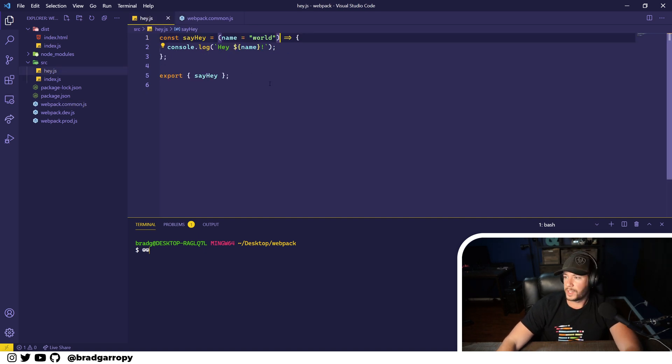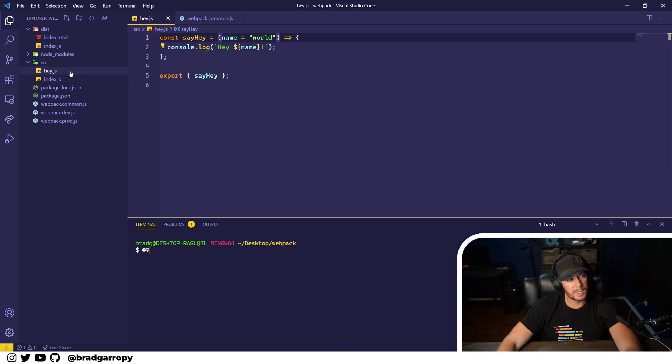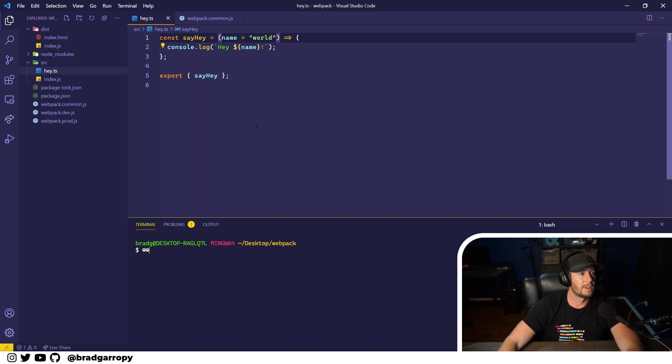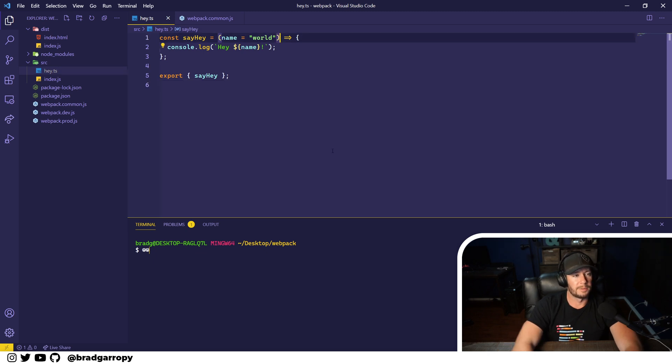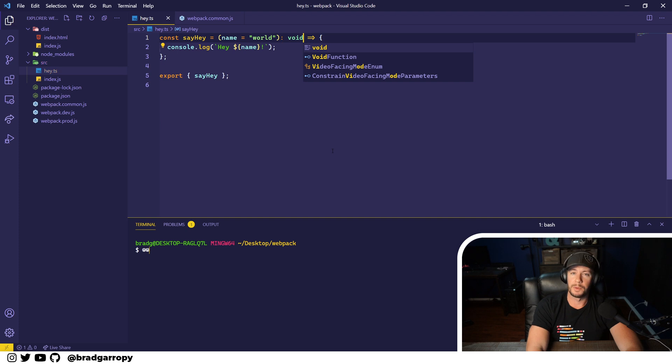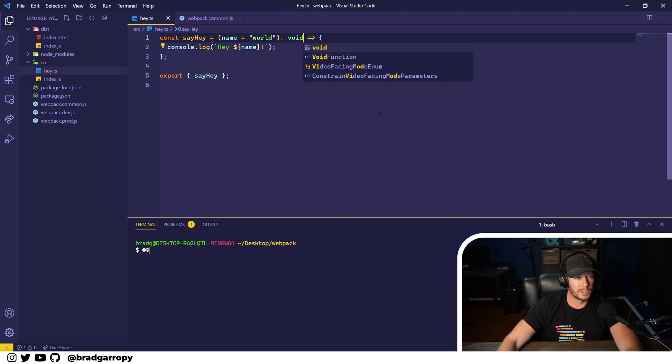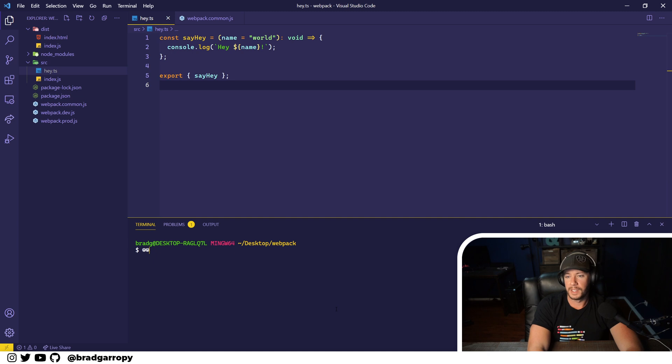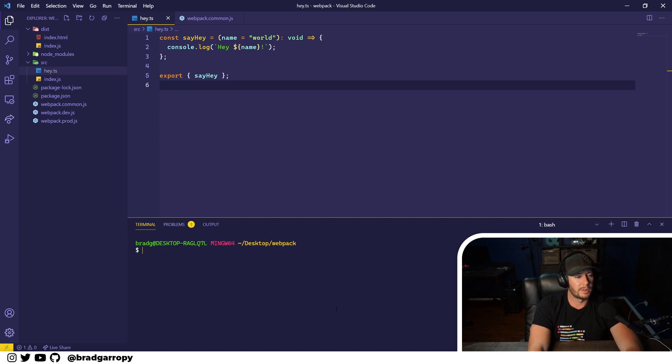So the very first thing we should do is take our hey.js module and turn it into TypeScript. It's a TypeScript file now. Let's make it a little TypeScript-y by defining a return type of void on the method. And let's try to run our build here.